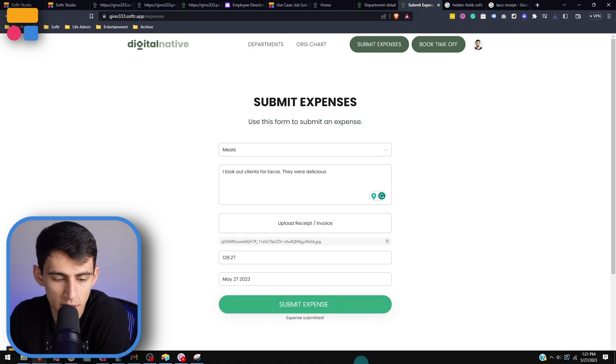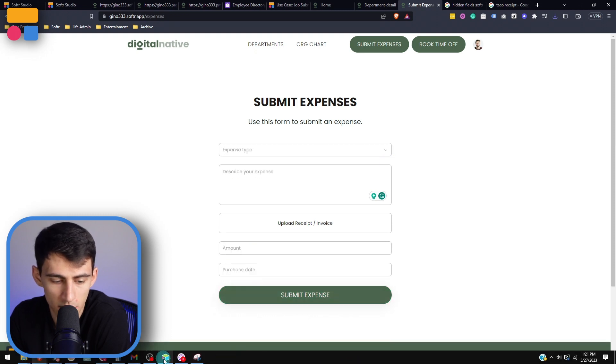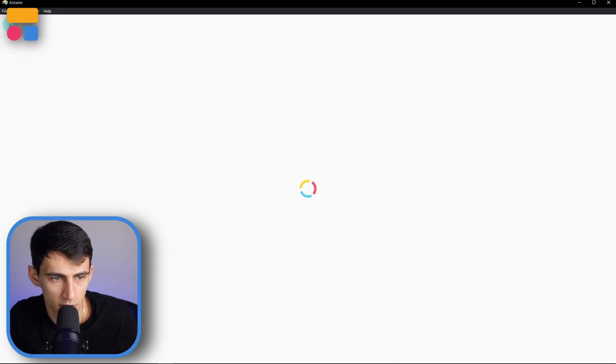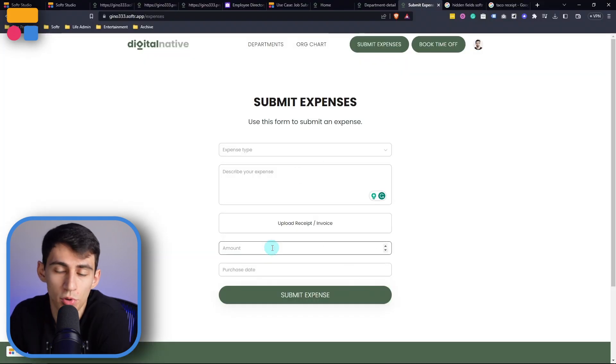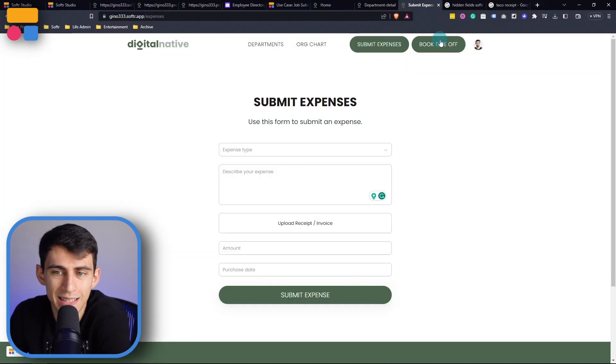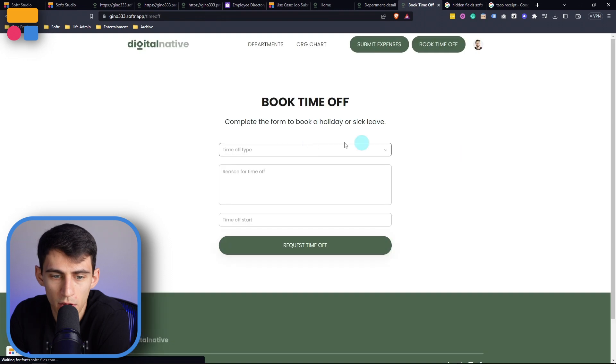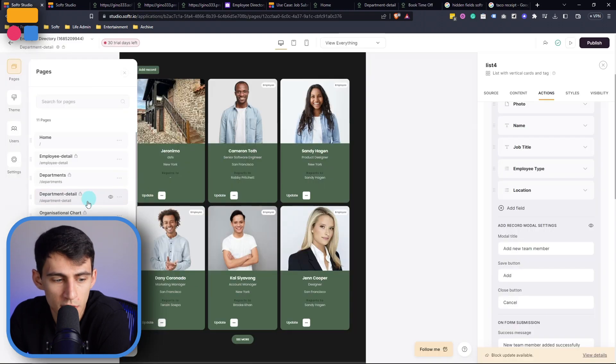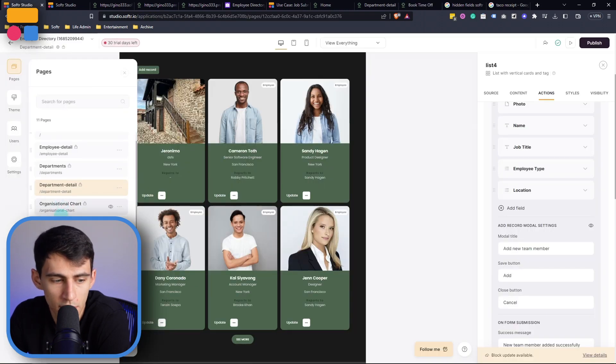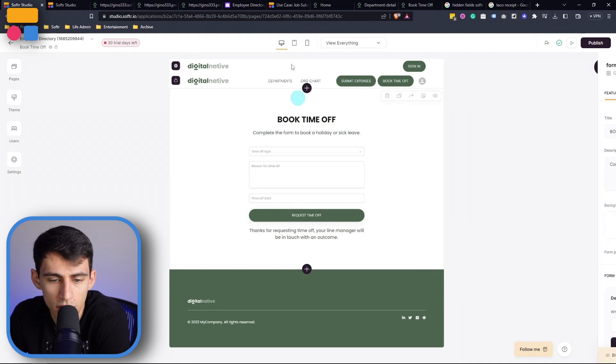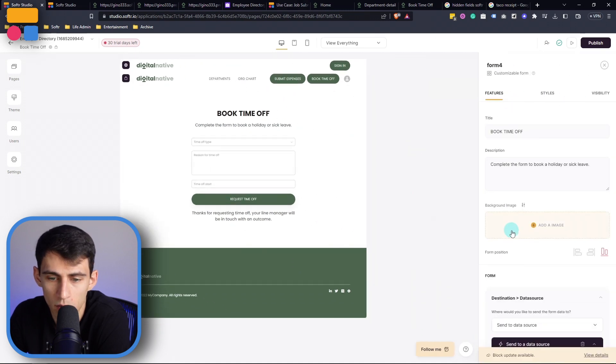And once the submit expense comes through right here, you'll see that when I finish submitting this, it will go within my Airtable base. And in the same sense, if I were to book time off here, we can see inside of the book time off section. There's another great use case for hidden fields as well.